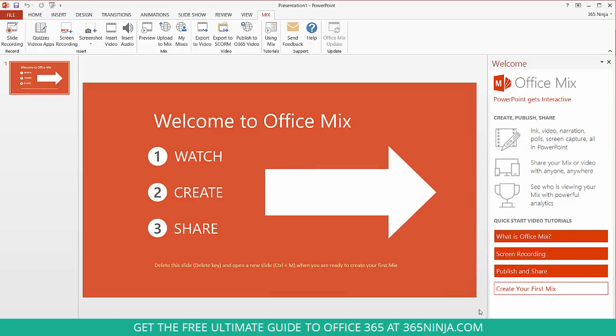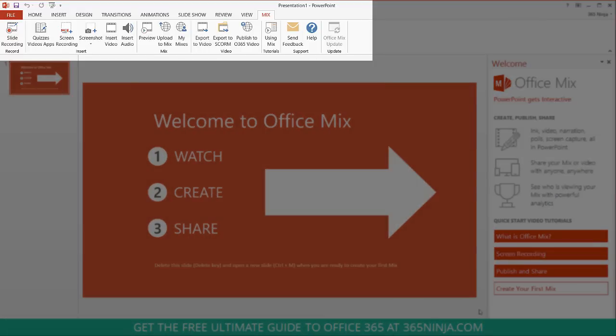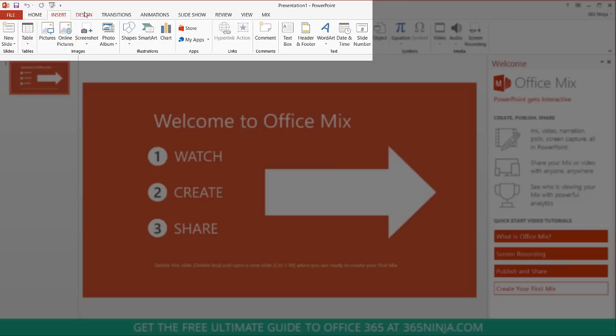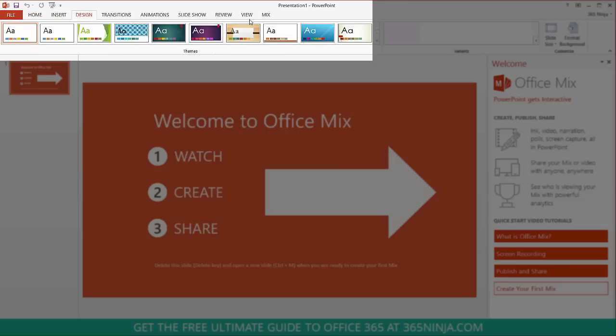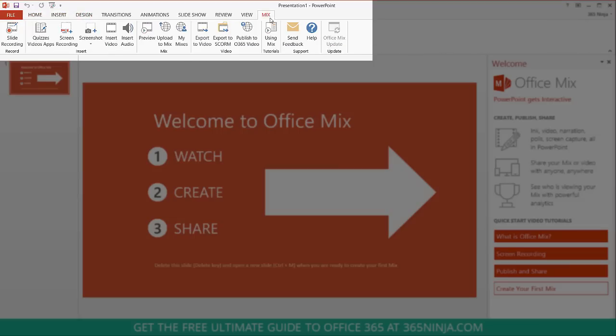So if you look along the ribbon here, what the add-in does is actually add a tab to PowerPoint. So I still have all of my regular tabs. Then I just have this Mix tab here on the end. And you can see all the features and functions of Mix that you can perform here along the ribbon.